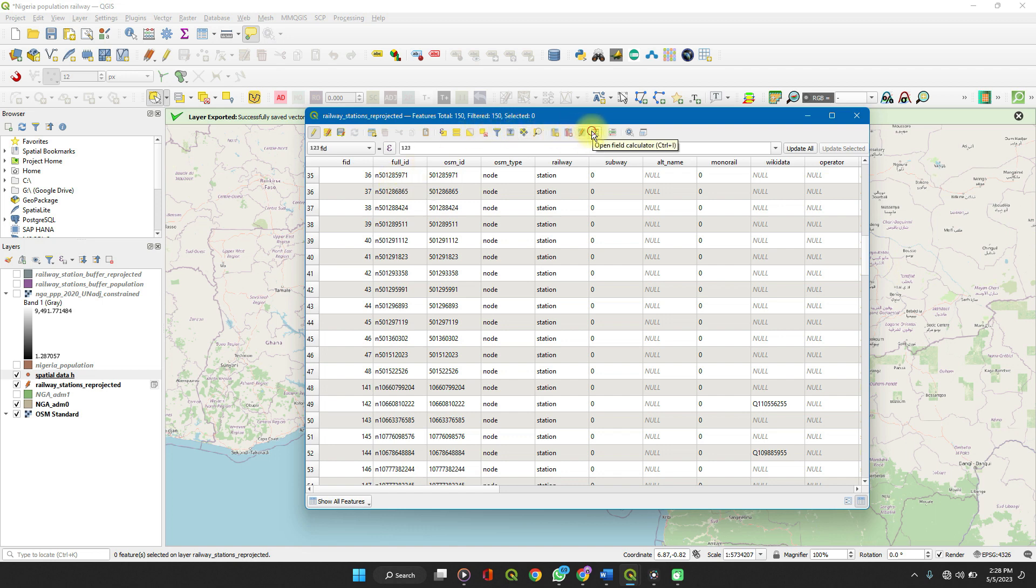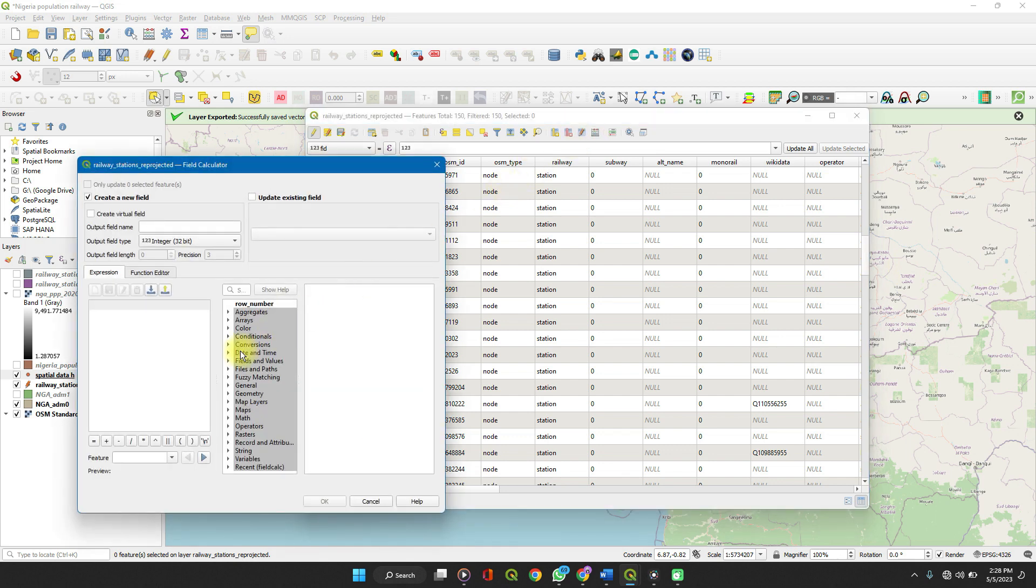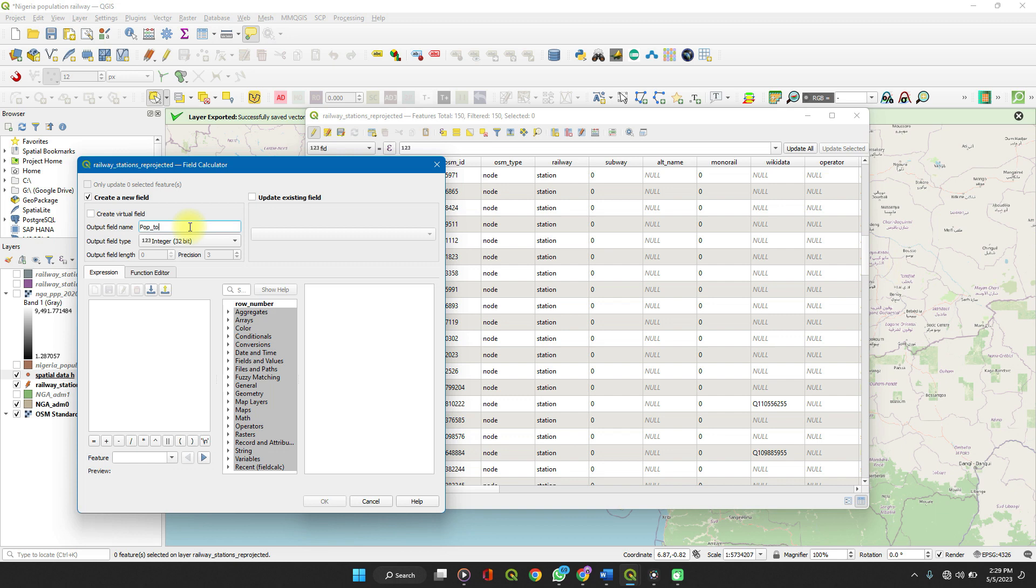So we go to our field calculator. Create a new field. Yes. Output field name. Let's call it population, pop to workers. Underscore to underscore workers.